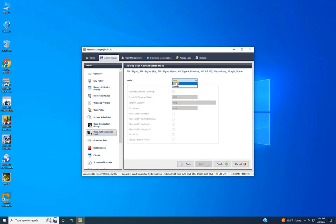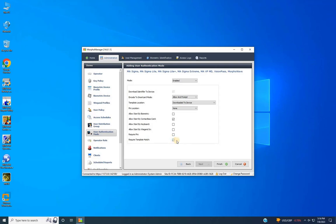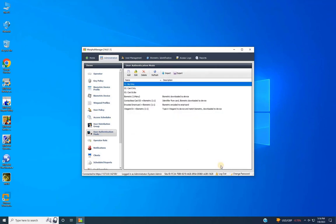Here, enable the mode and make the following changes for card and bio authentication. Select the checkbox for downloading the identifier to the device, then select Allow and prompt at encode to smart mode, and choose Download to Device at template location. Select the checkbox to allow start by contactless card, and select the checkbox at required template match. Finally, click Finish to complete adding the Card and Bio authentication mode.